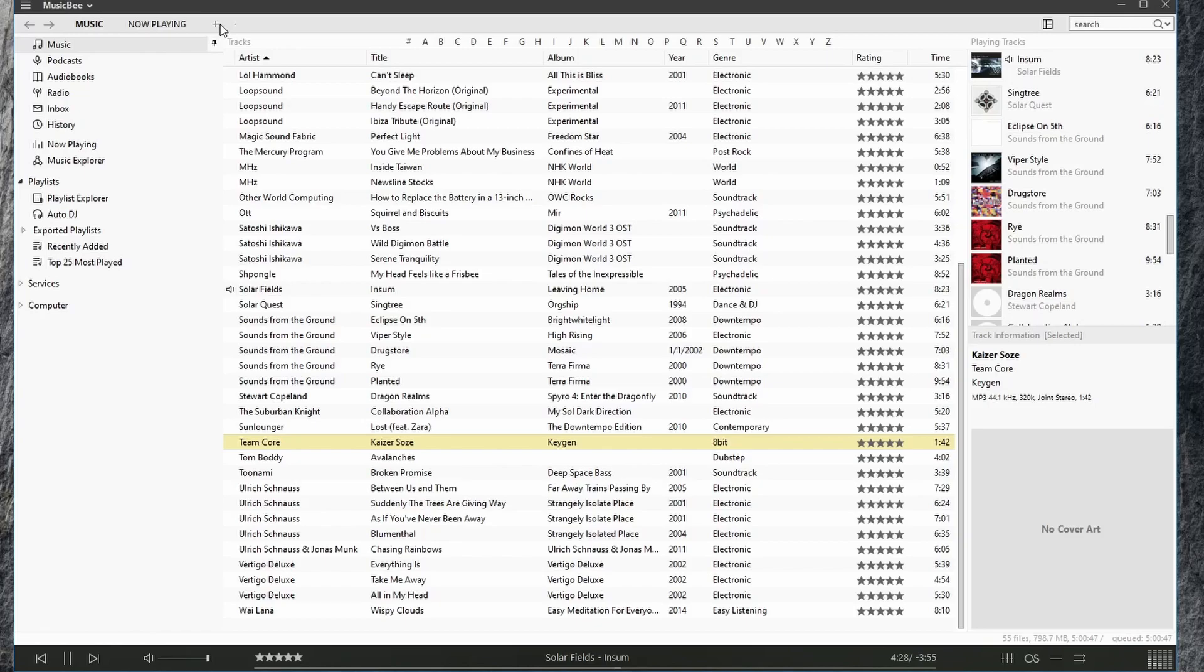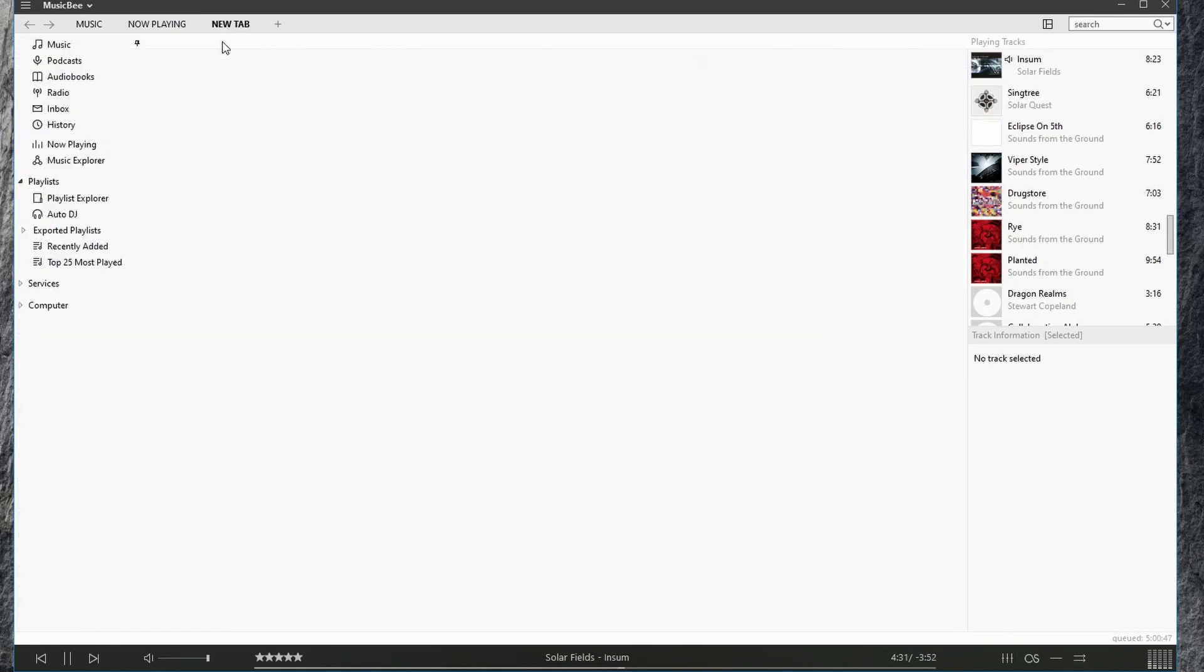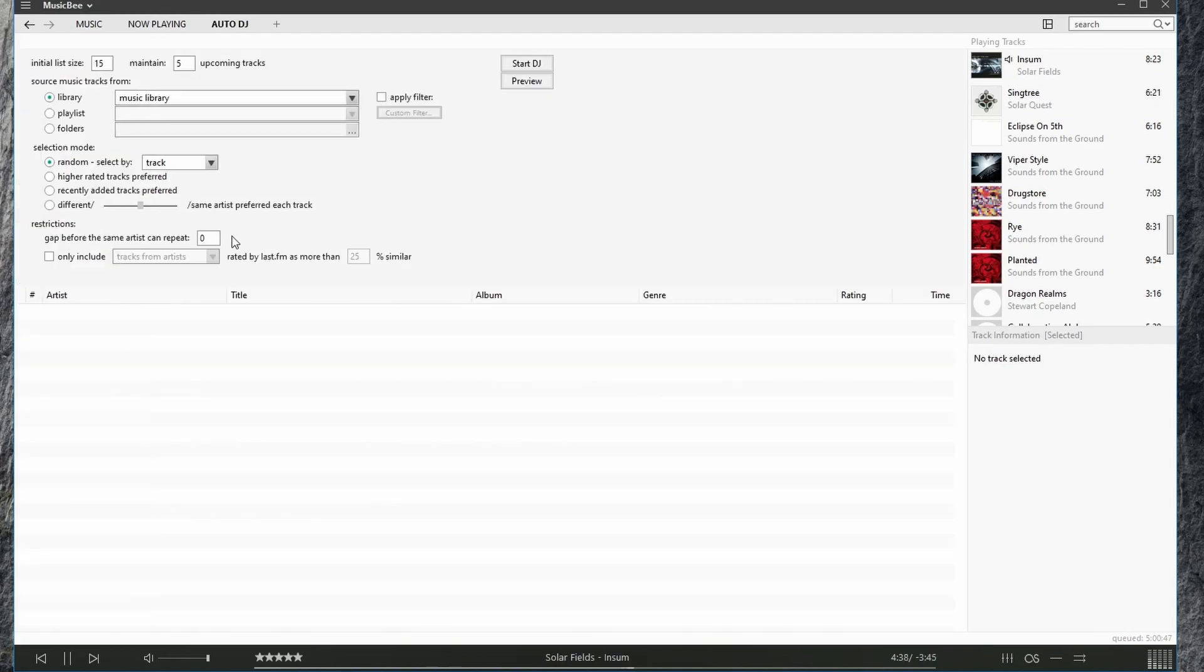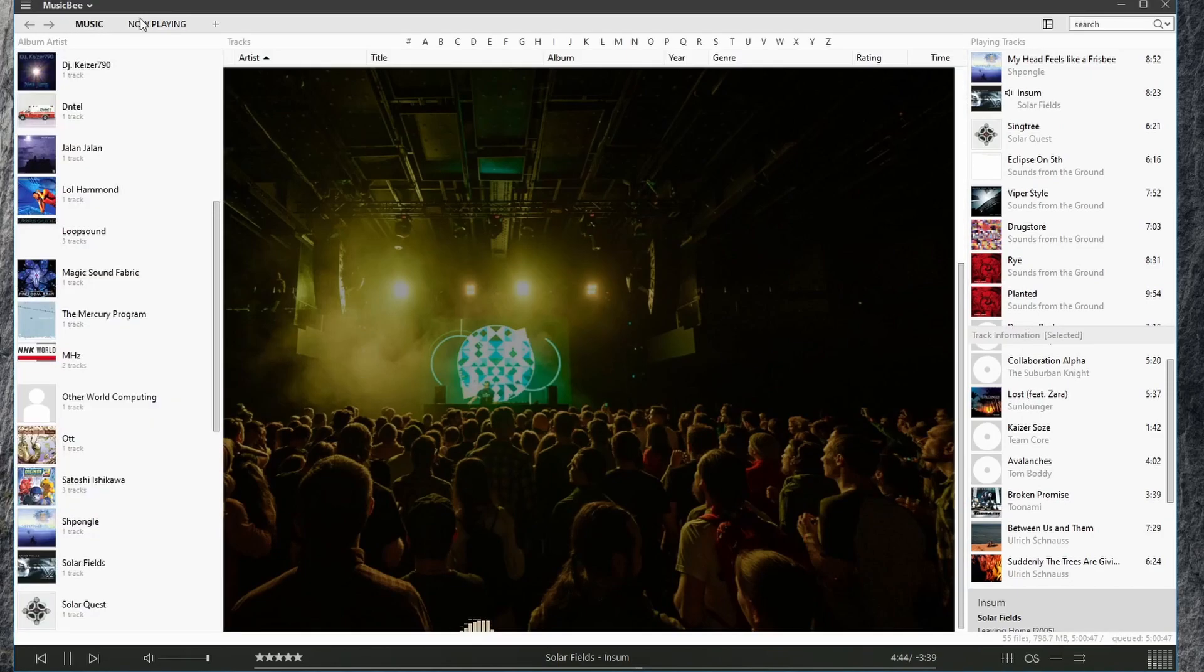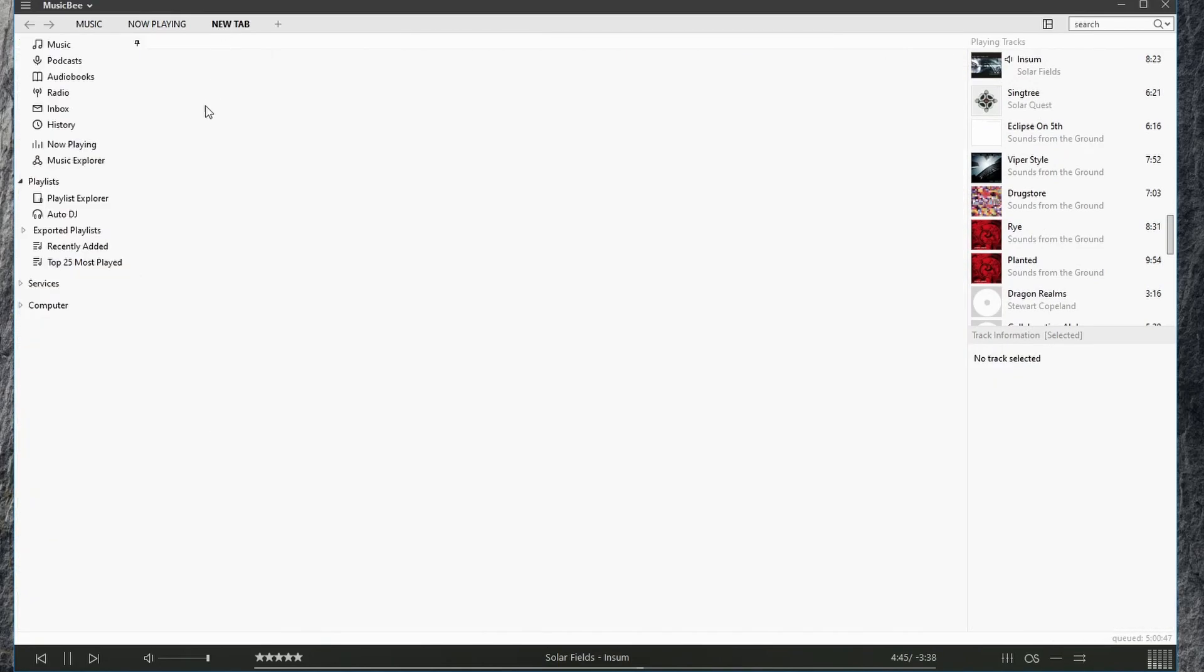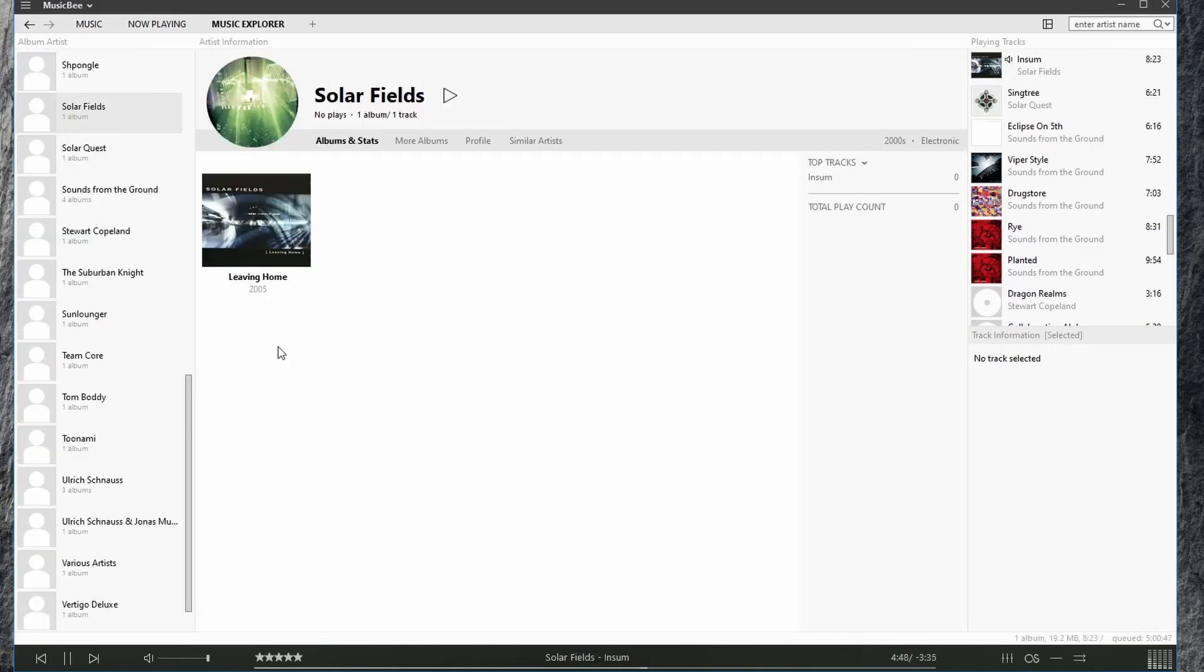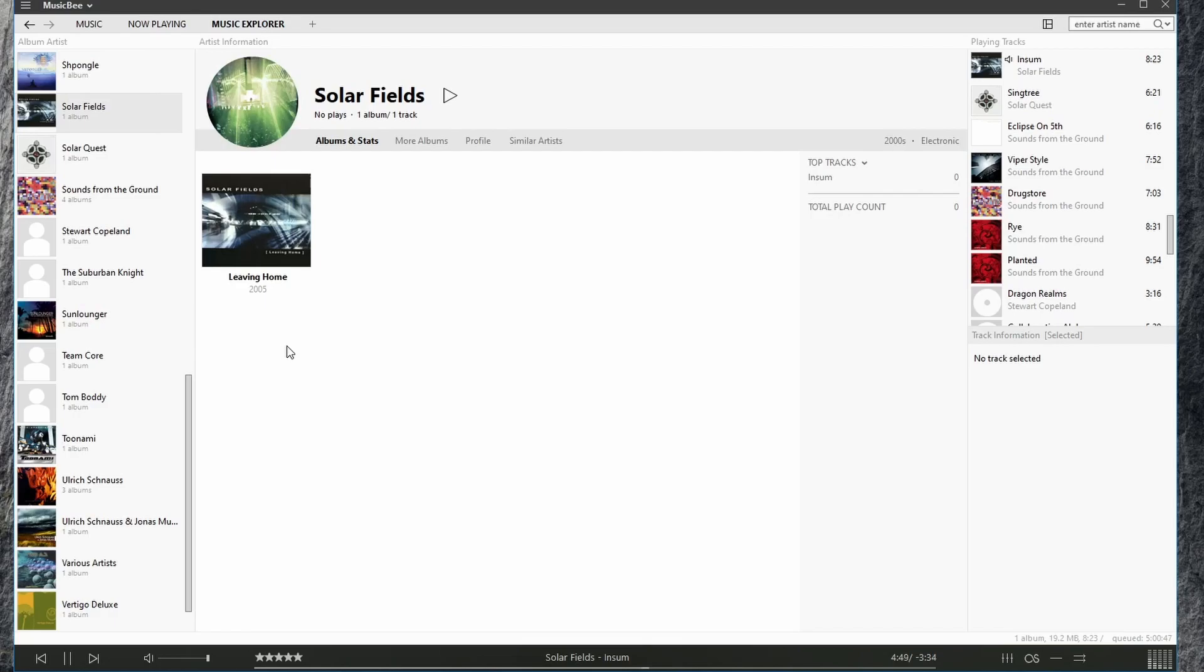You can add a tab here as well and get to those same areas by looking here on the sidebar. For example, if I wanted to go to auto DJ and close that, open a new tab and go to, for example, music explorer again.